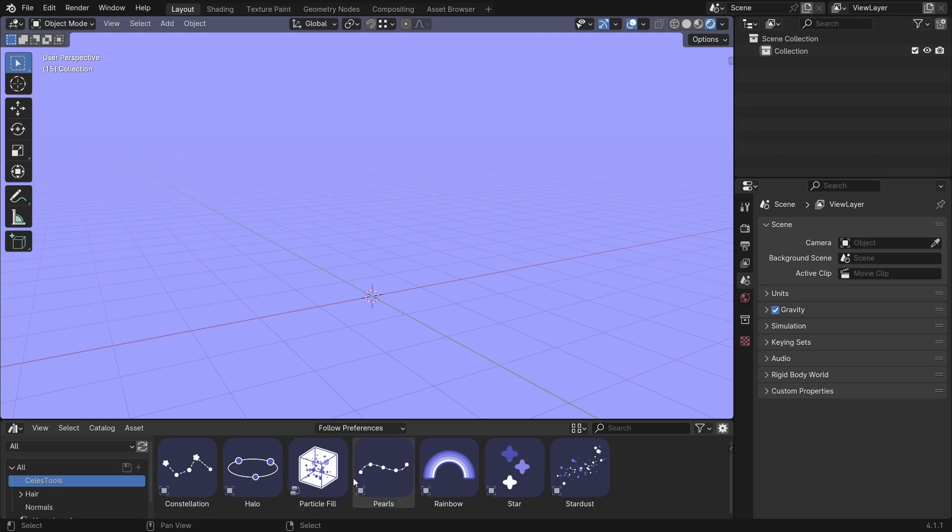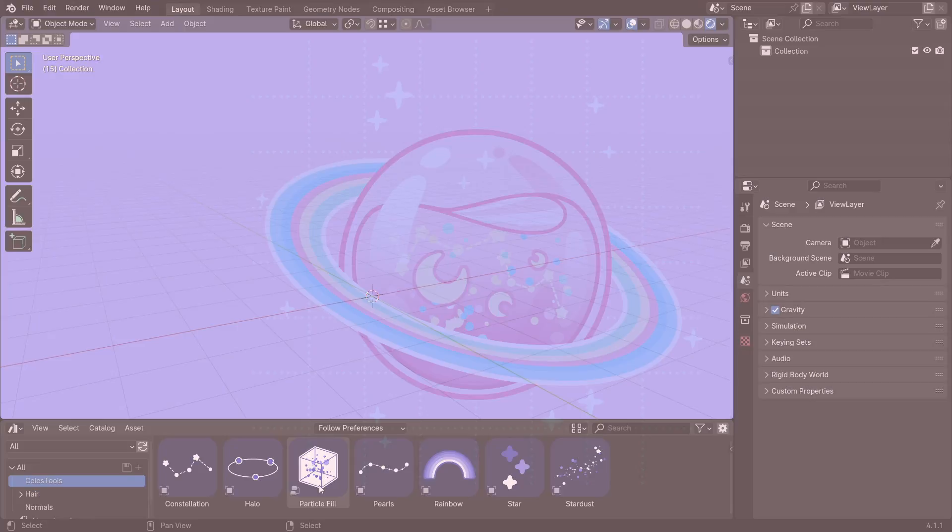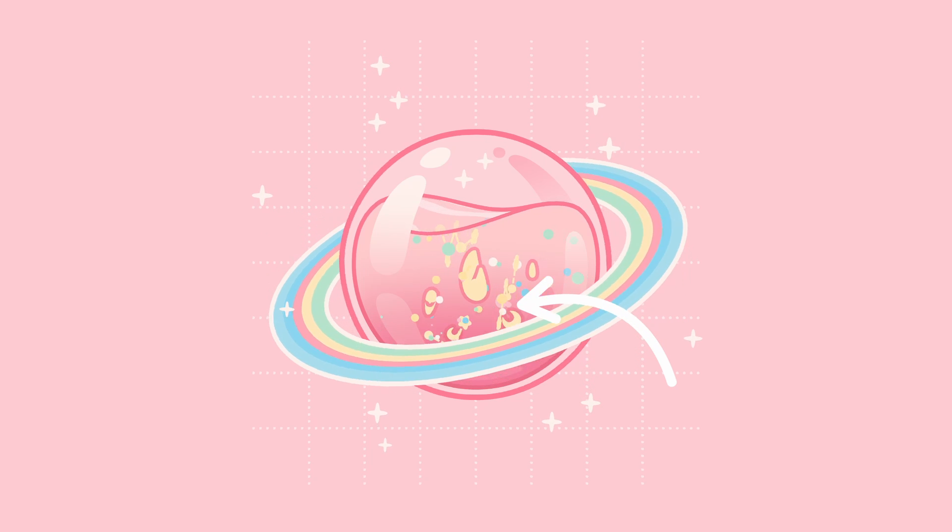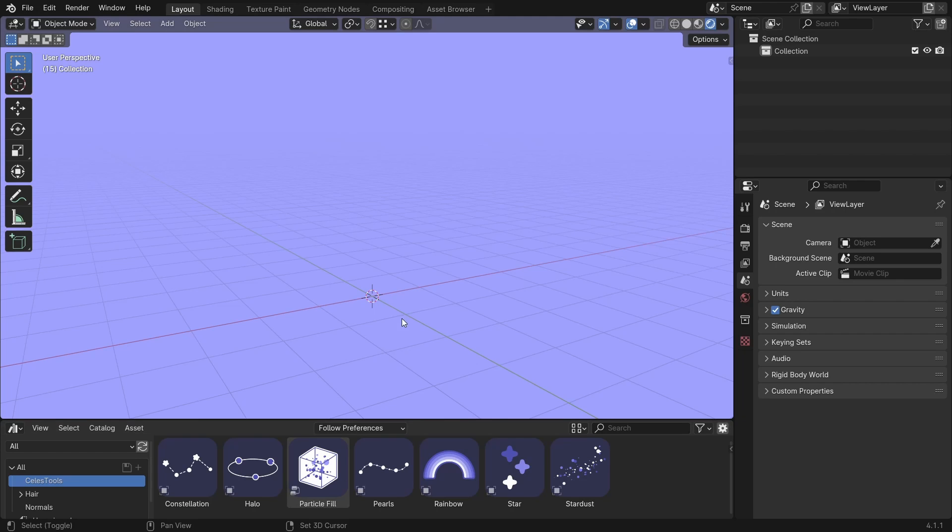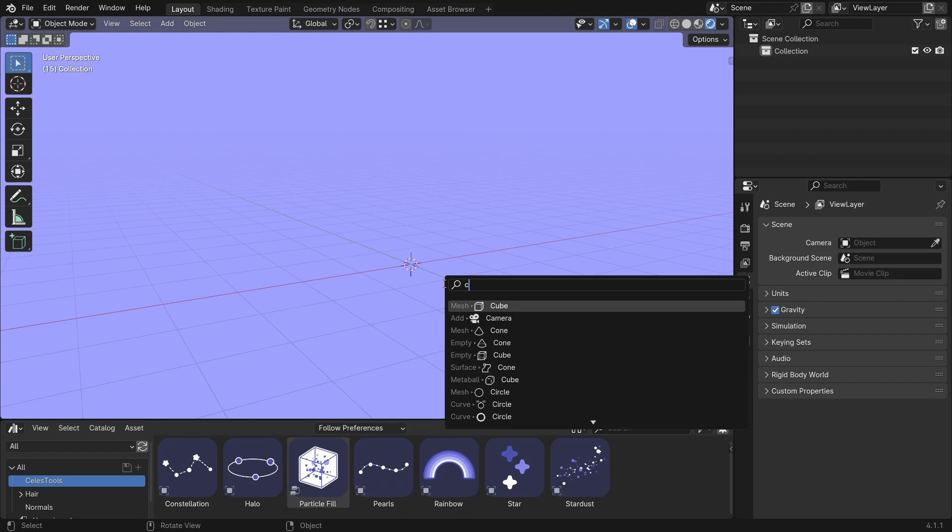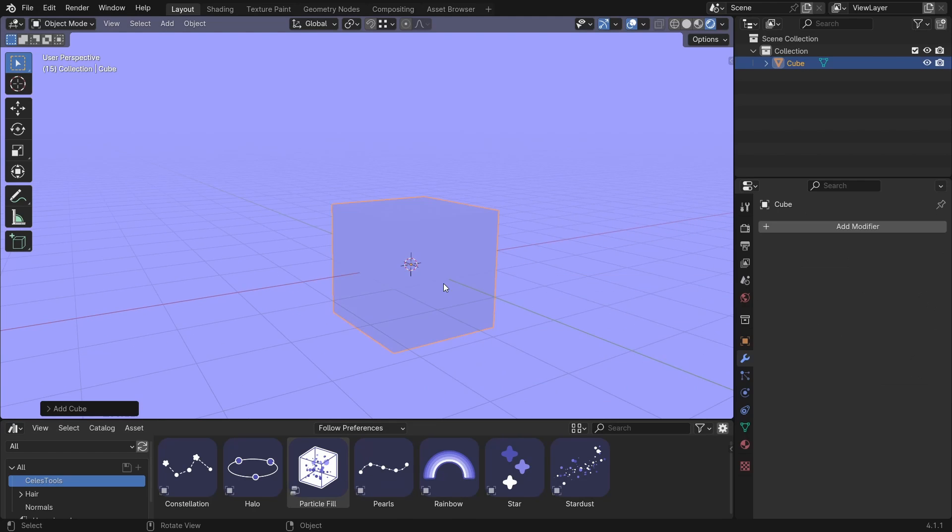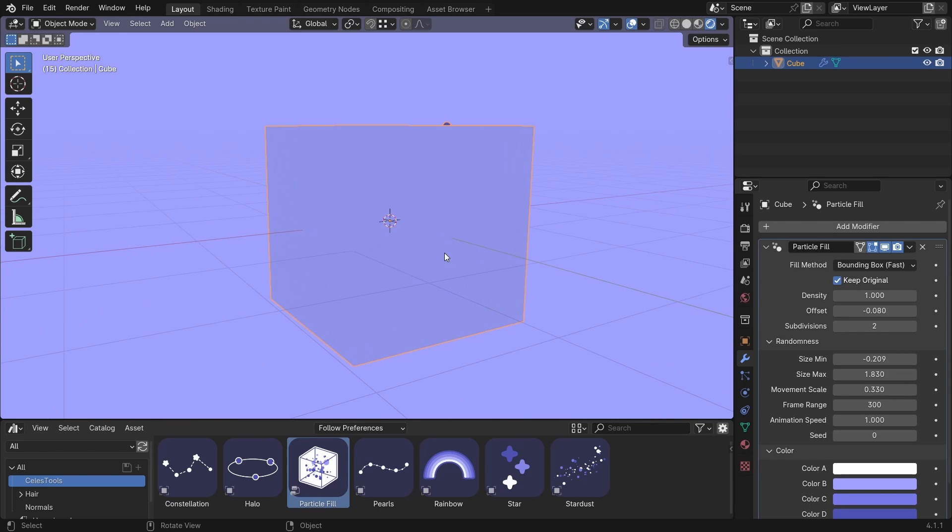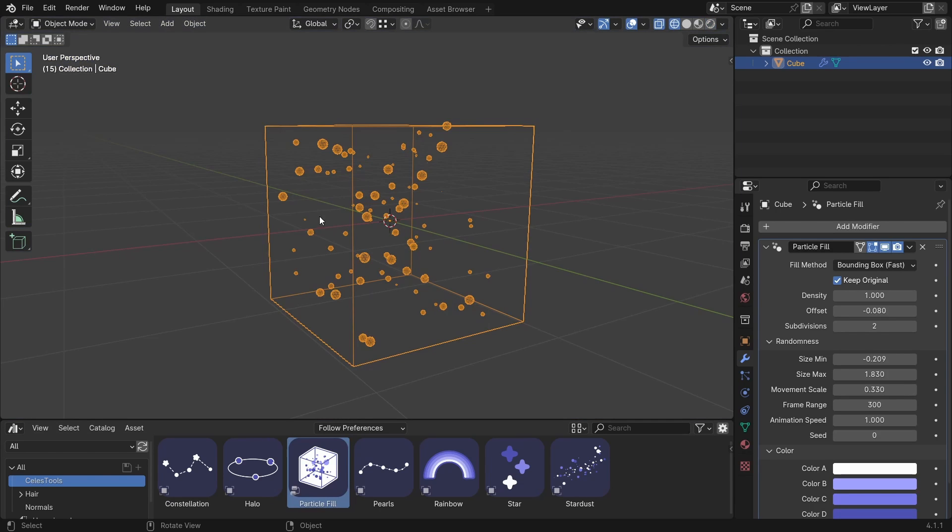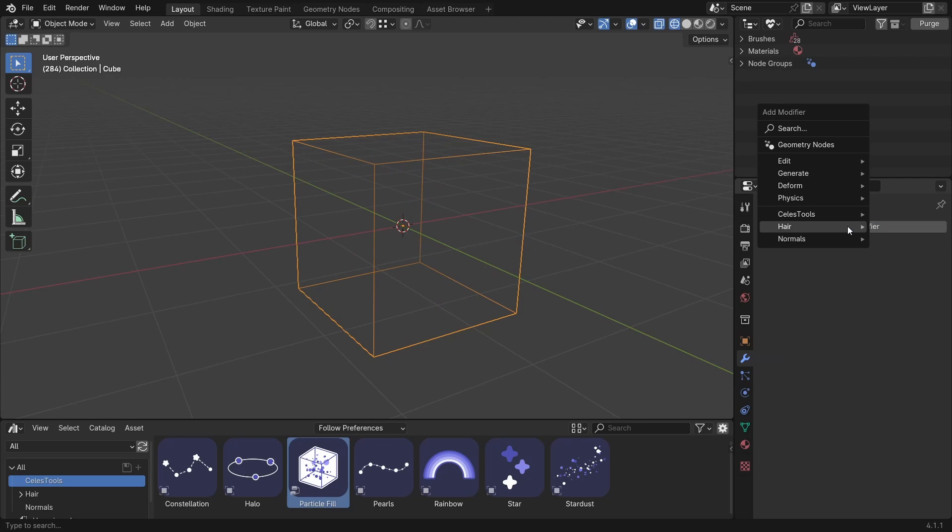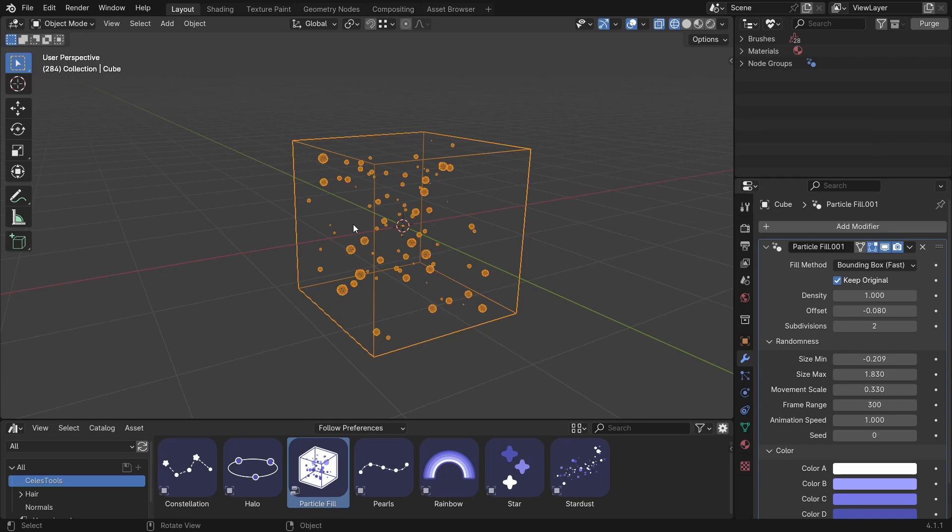The next one is the particle fill, which I use in all of my artworks. But this is not an object. This is a modifier. So let's add the cube. And you can drag it on to this cube. You can see they appeared. But you can add it in a different way. Delete this. And add modifier. Celeste tools particle fill. And they are there.